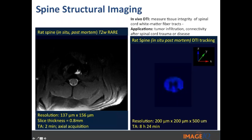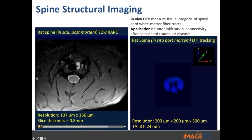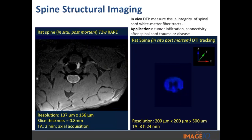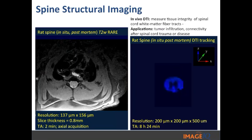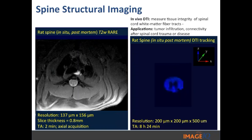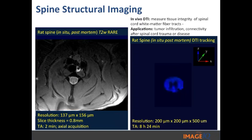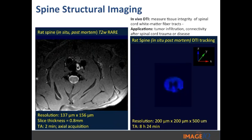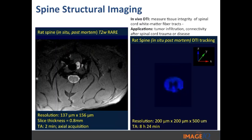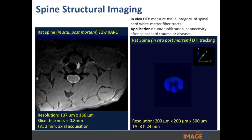Here we have another example combining structural imaging and diffusion tensor imaging. This group has a spinal cord injury model they're interested in eventually quantifying. To the left is a video of the spinal cord — the acquisition took about two minutes — to look at general structure and white matter. The DTI to measure tissue integrity of the spinal cord white matter track took eight hours and 24 minutes because of the high resolution required to determine the extent of disconnect along the spinal cord.